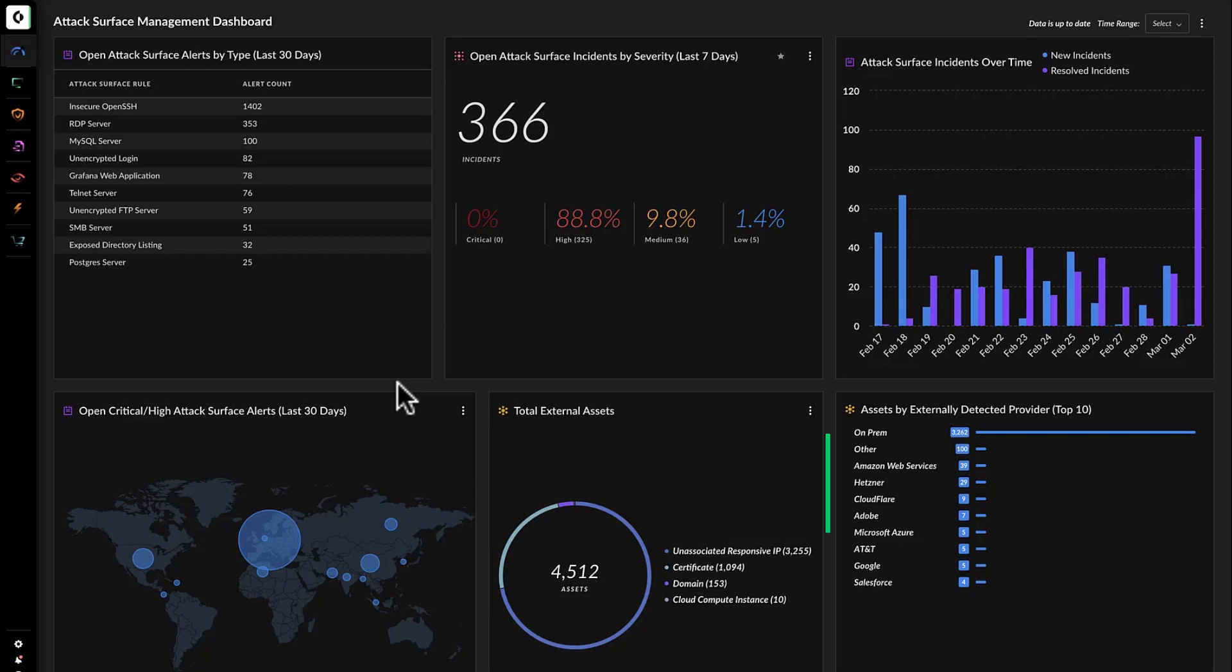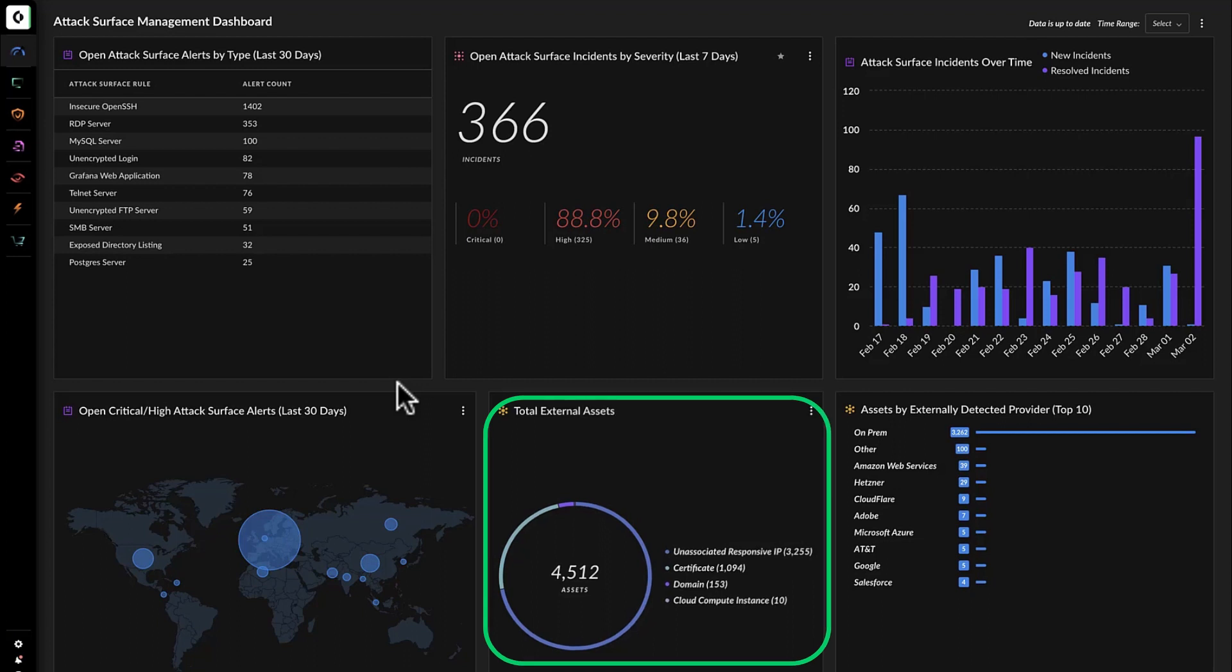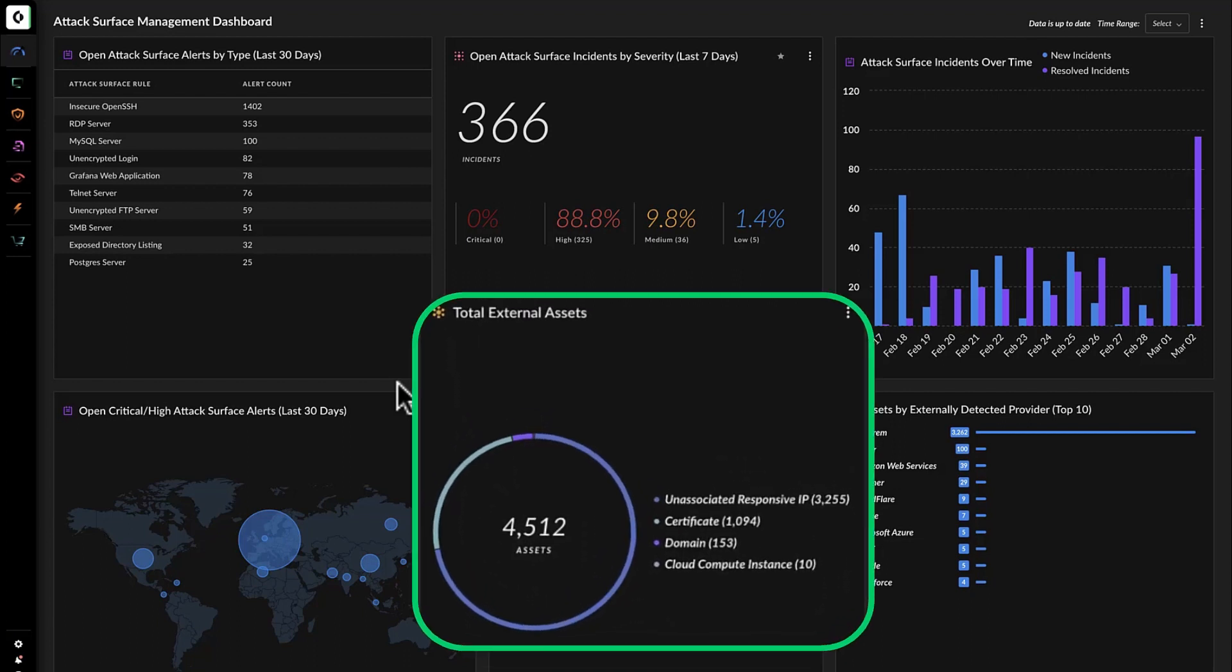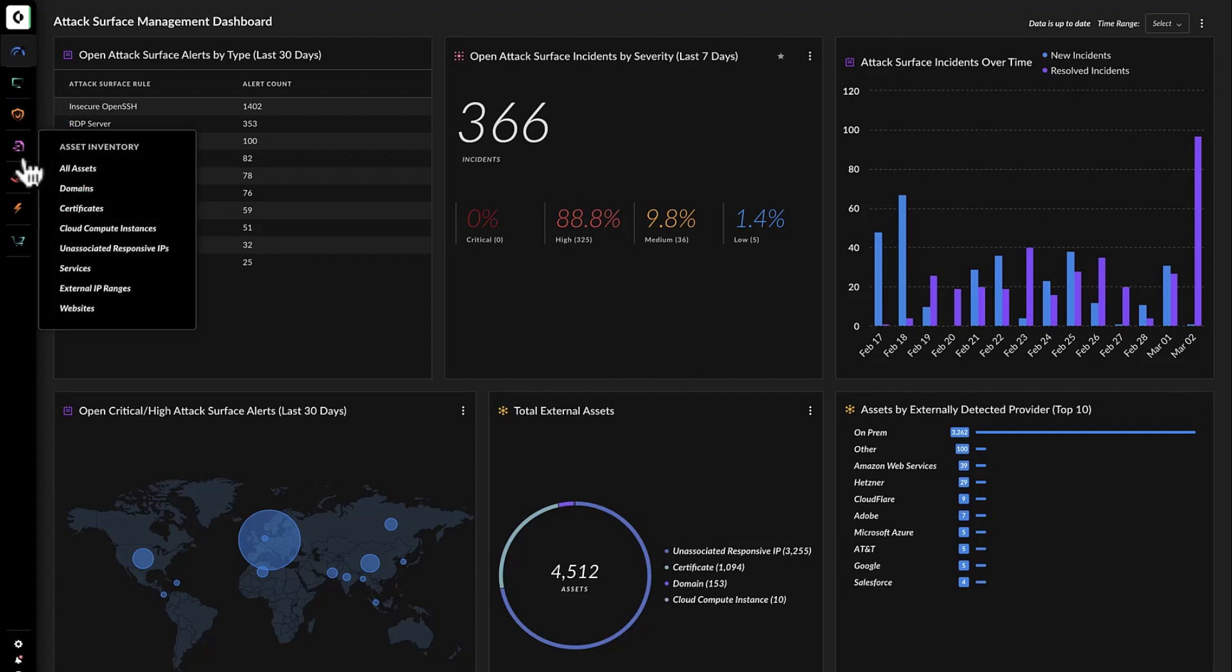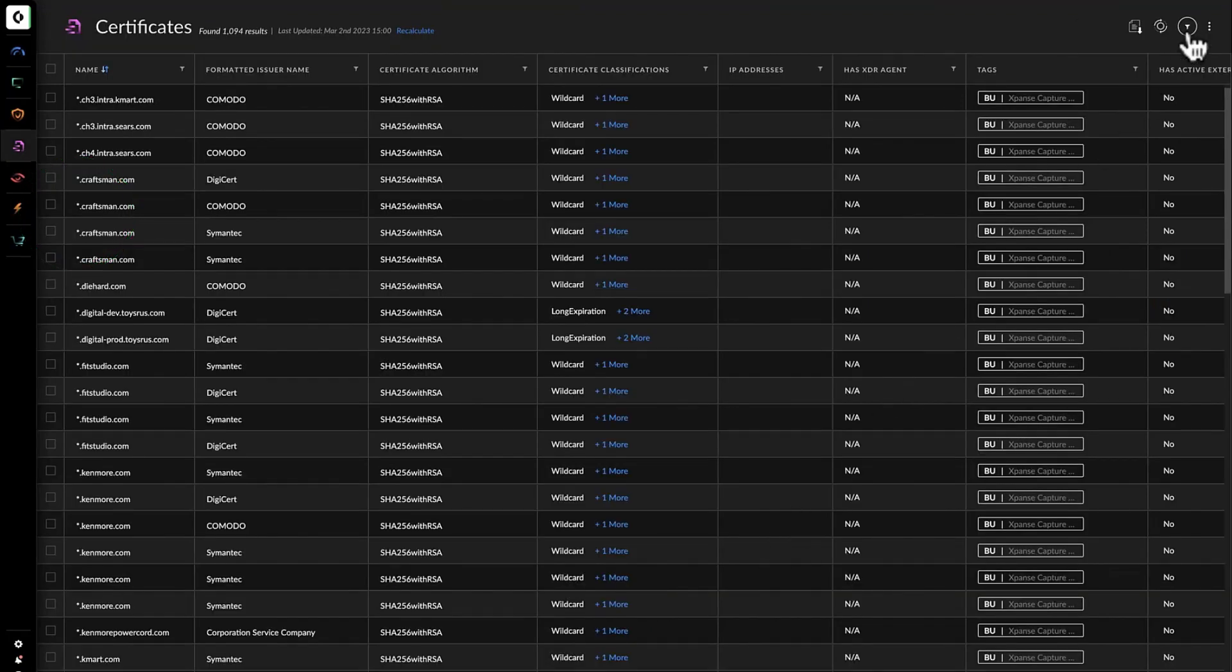However, she discovers more than 4,500 external assets, about 1,000 of which use SSL certificates. It's definitely worth checking these for vulnerabilities.